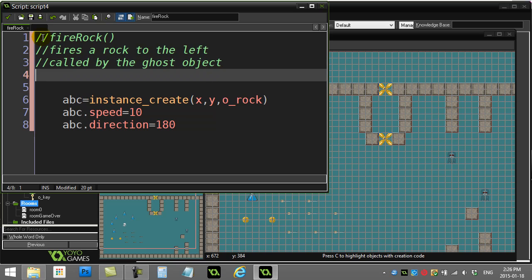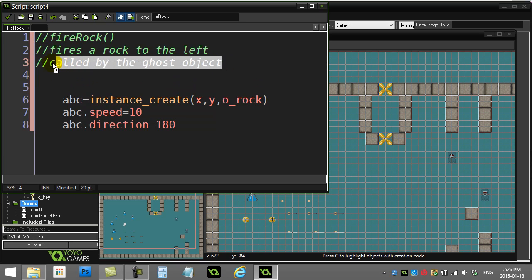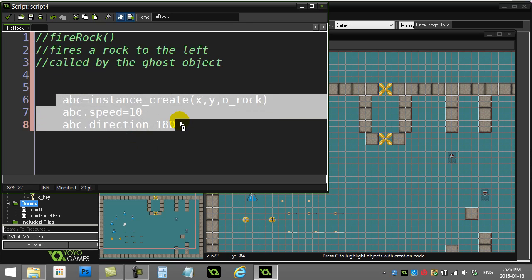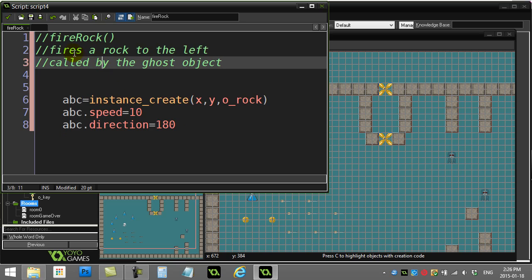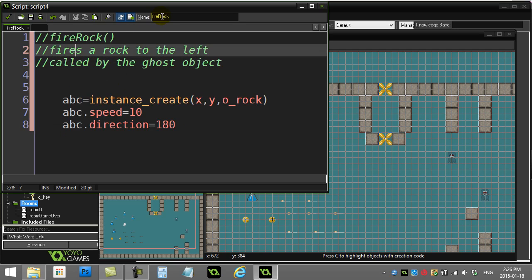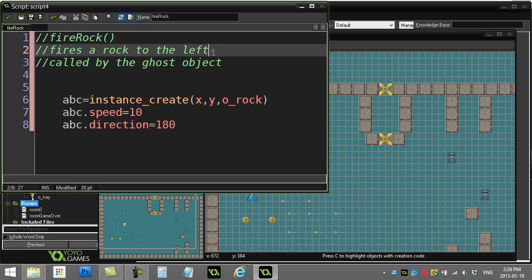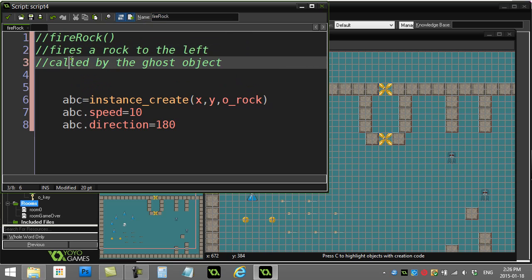Now it's nice to notice here that it doesn't have to be called by the ghost object, because really this code could be run by anybody that wants to fire a rock to the left. But just for my own little memory here, I'm just keeping track for this game. Fire rock is used by the ghost object. So that's an okay little documentation there just to remind us.